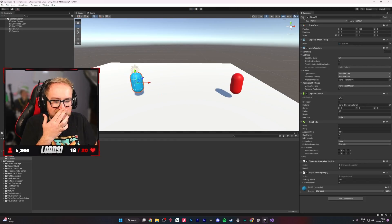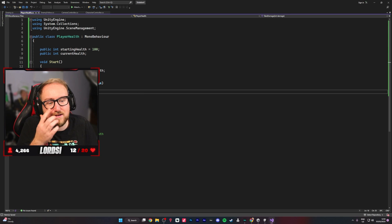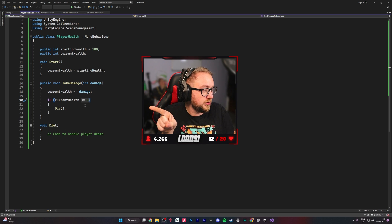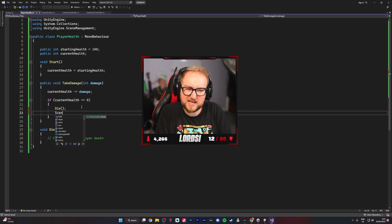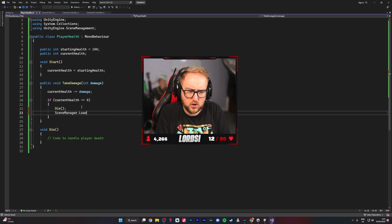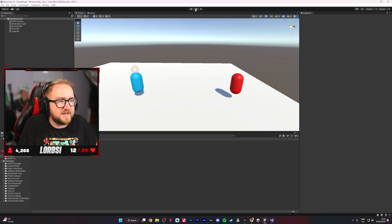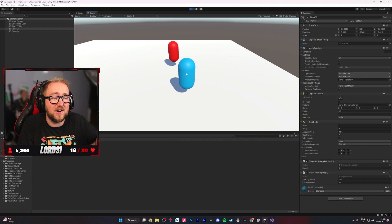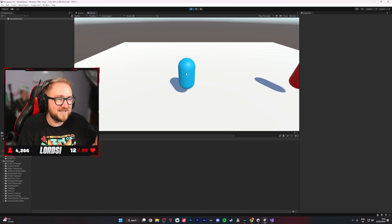We just had to adjust the script a little bit — if the current health is equal to zero, then the character dies, and we need it to say 'SceneManager.LoadScene SampleScene.' So now it should just restart the whole game. And it works.